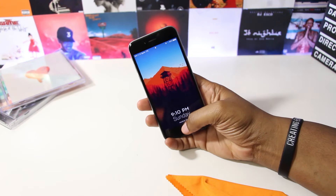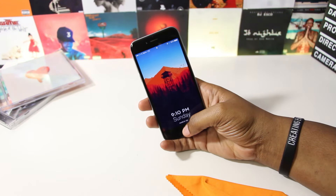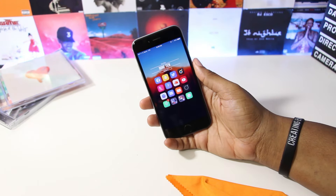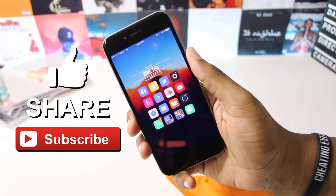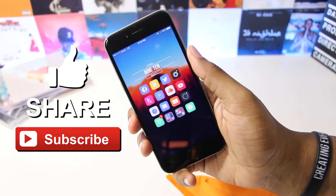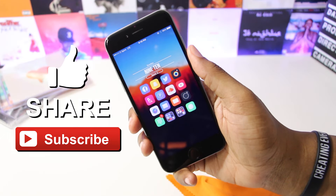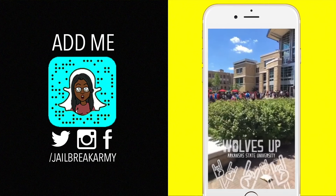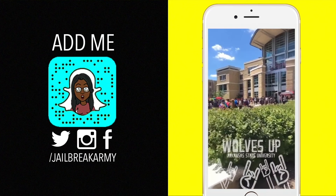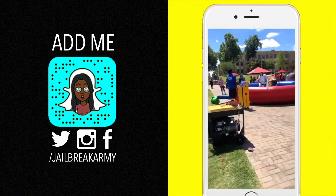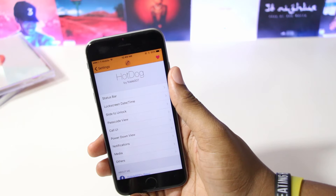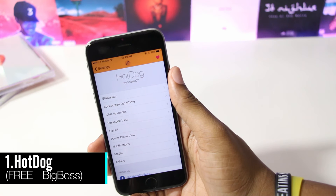What's up guys, JBA here, and here's 10 awesome iOS 10 jailbreak tweaks. If you enjoy this video or find it useful, show some love by hitting that like button, sharing this video, and subscribing to the channel. If you want to see behind the scenes or whatever I may be up to, follow me on Twitter, Instagram, and Snapchat at Jailbreak Army, and I'm on Facebook too.